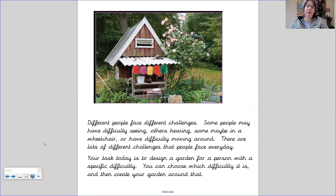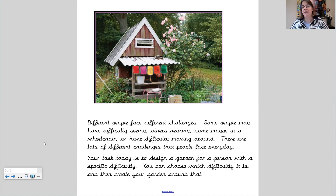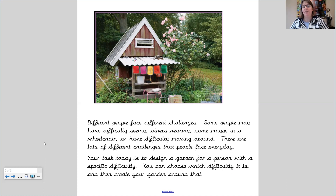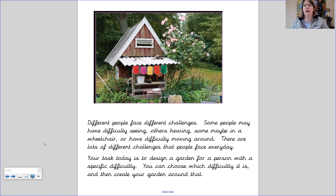Maybe if you were planning a garden for a wheelchair user, you might consider having flat paths with things raised so that they're easy to get to and easy to look at. And if you're planning a garden for children, you might think about what play equipment you might have in there, what colour it would be, and whether it would blend into the garden or stand out.